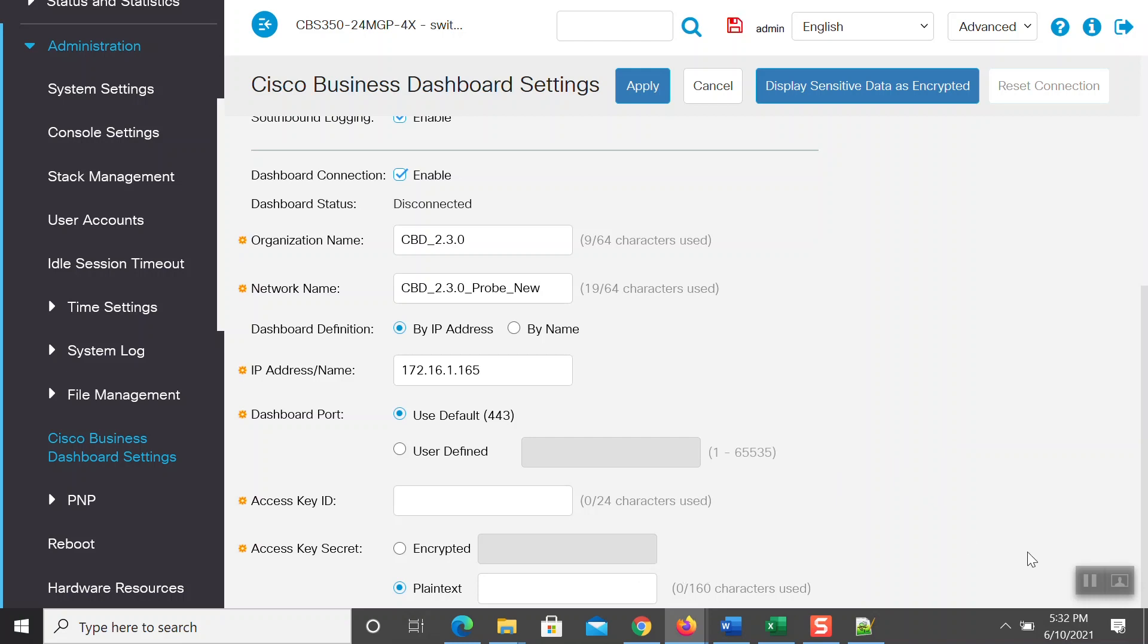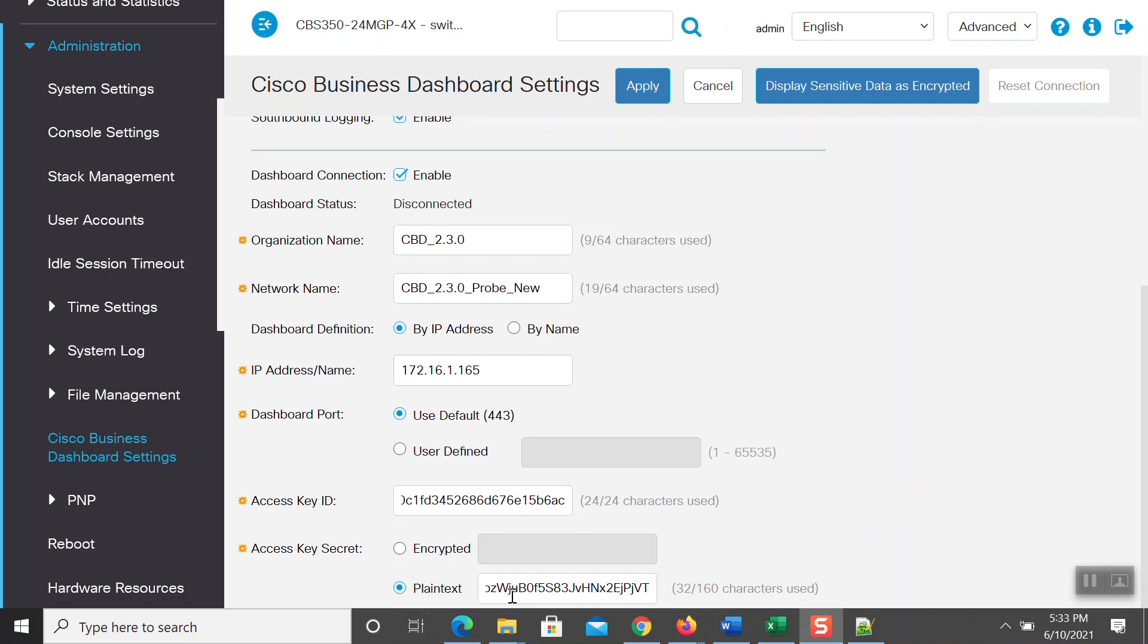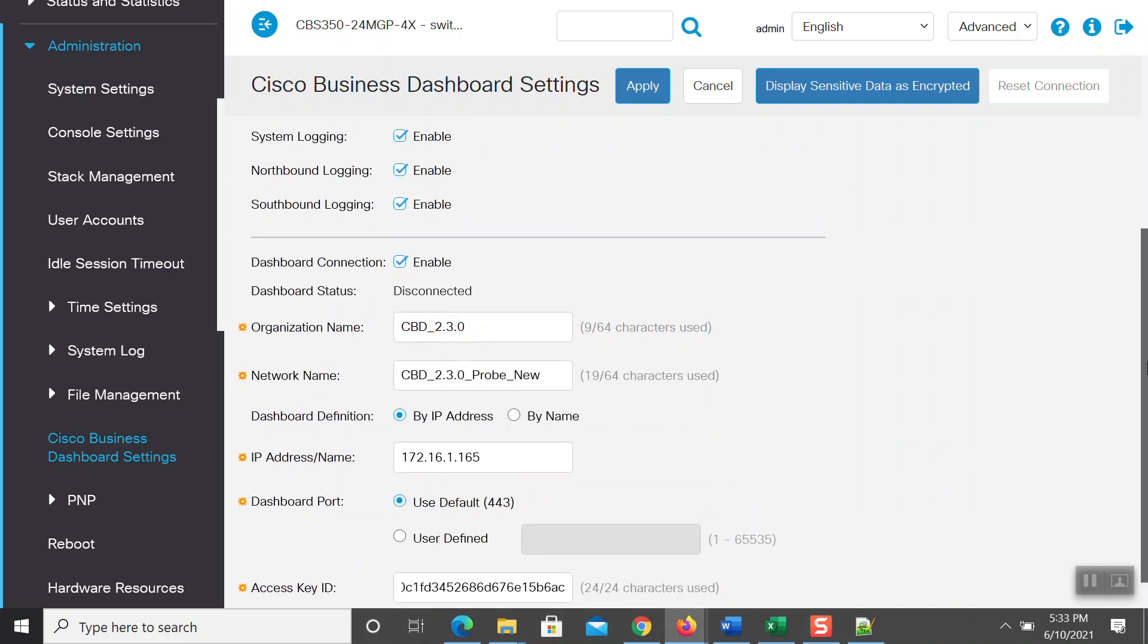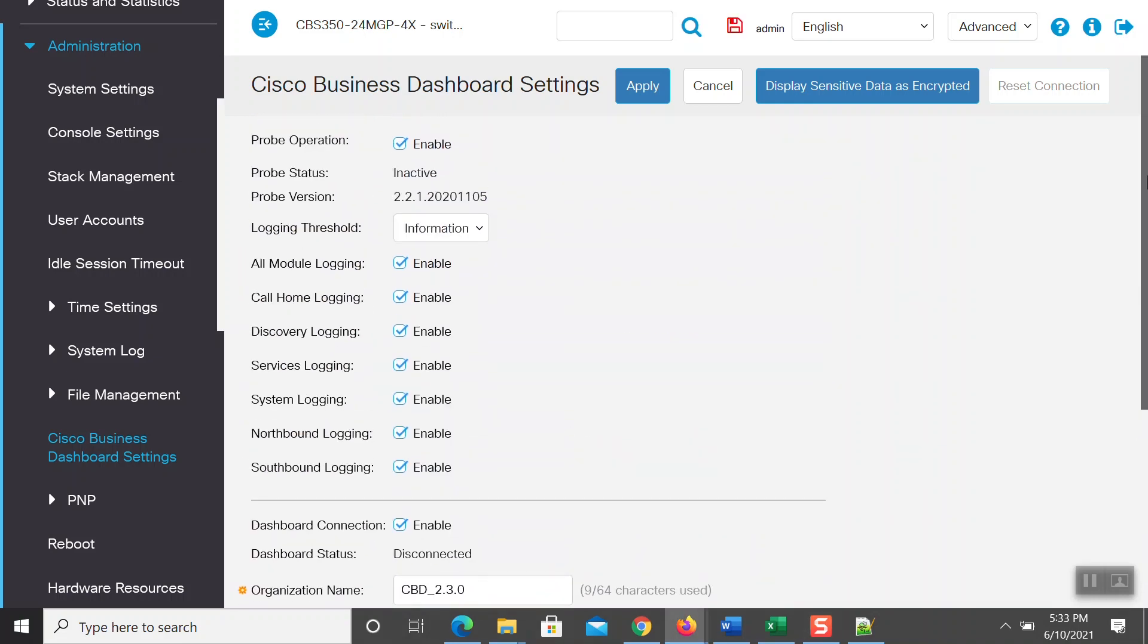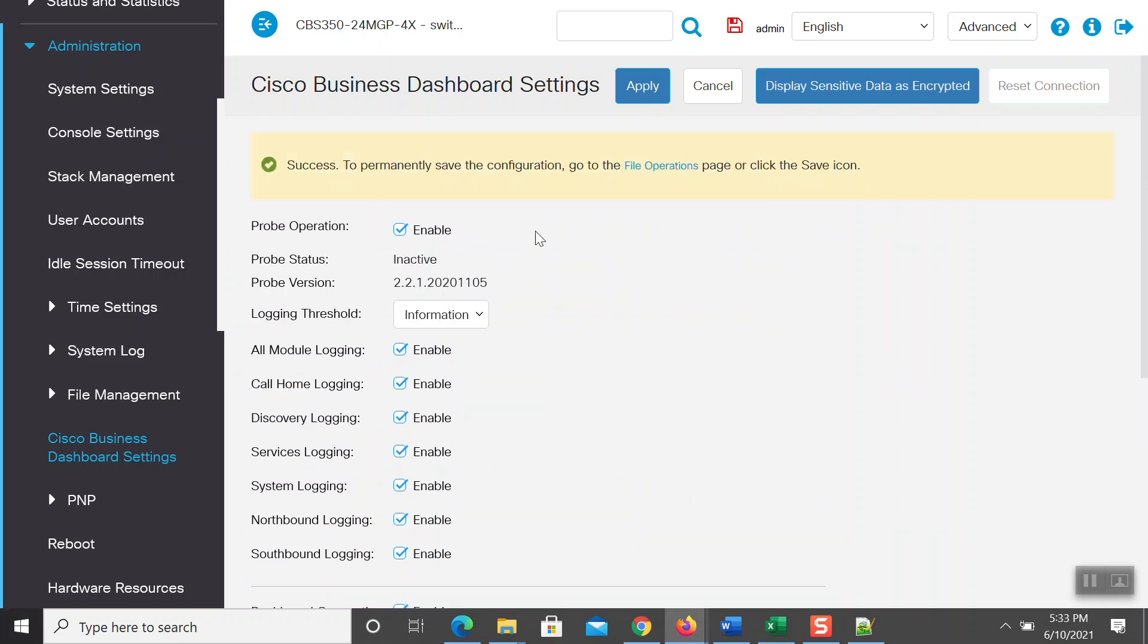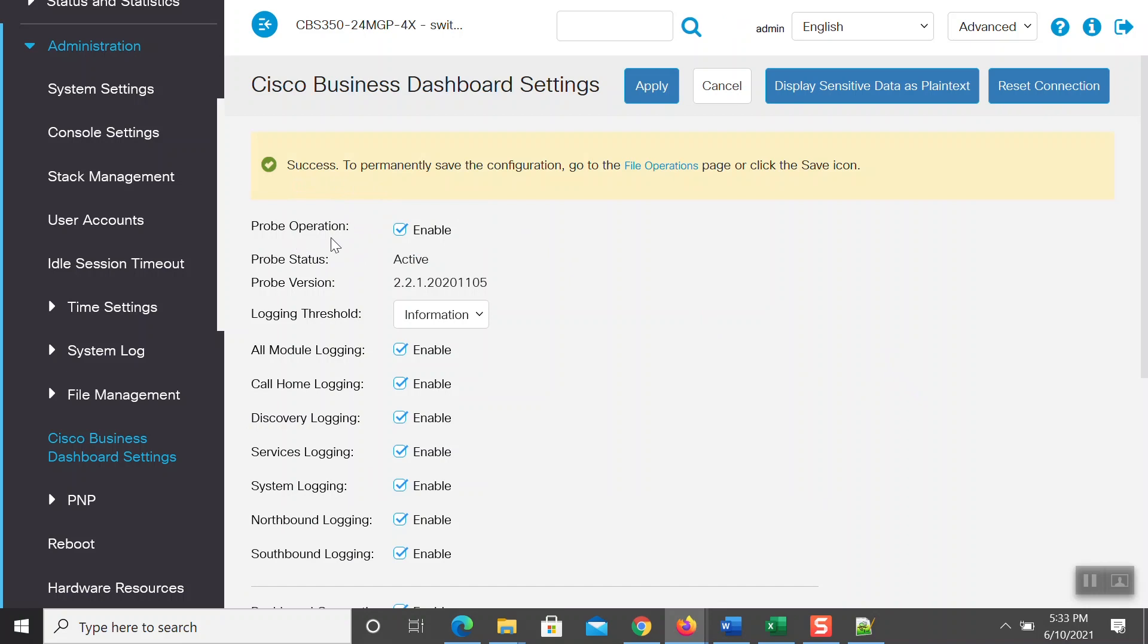The values we are configuring here on the switch embedded probe come from the Cisco Business Dashboard, so we need to match the values. Go ahead and enter those here, then click on Apply. You should see a green checkbox, again indicating it was successful, and you will notice the probe status has now changed to Active.